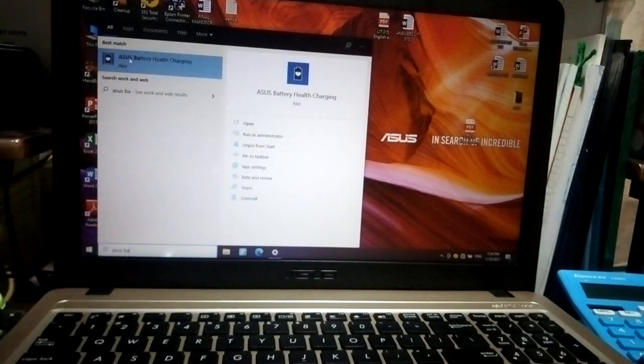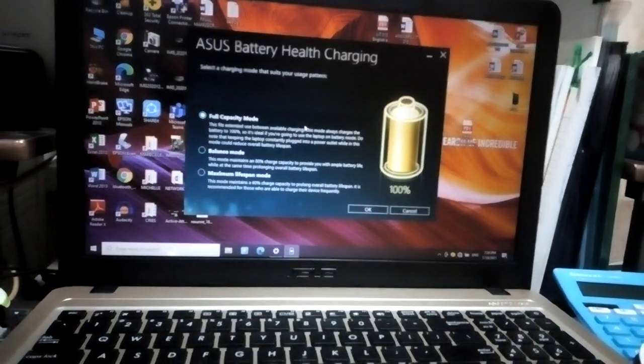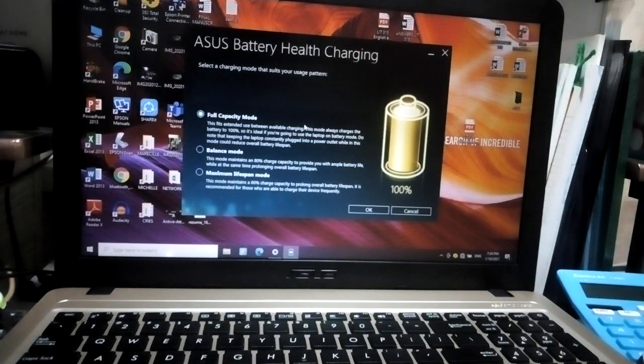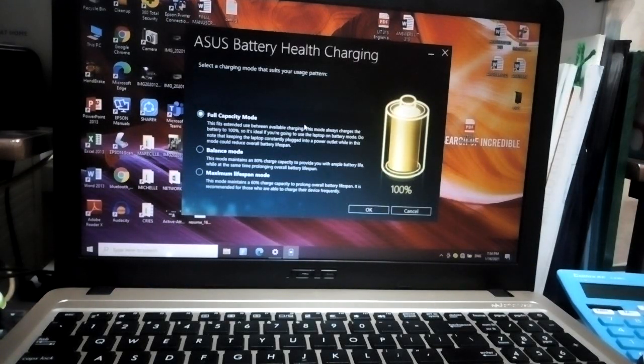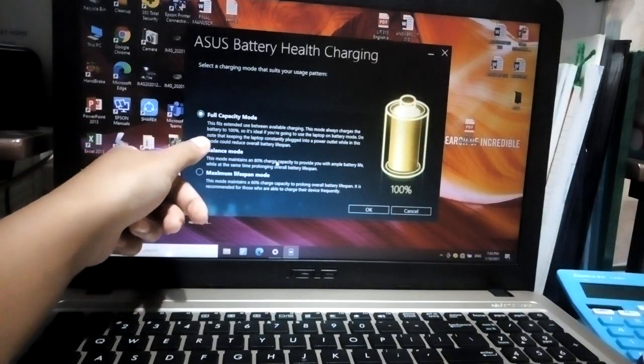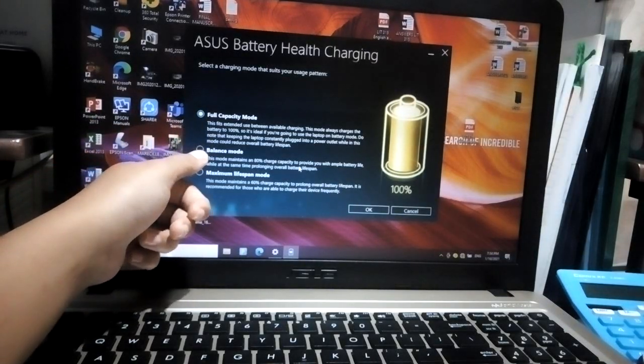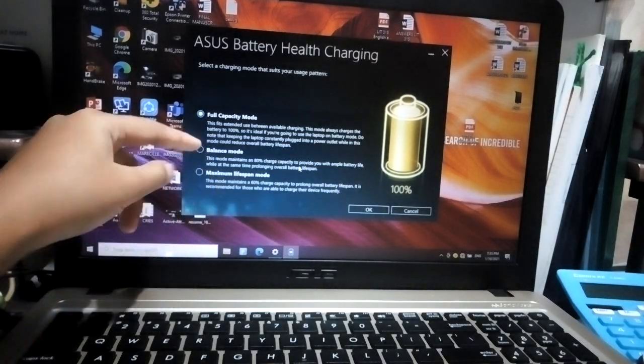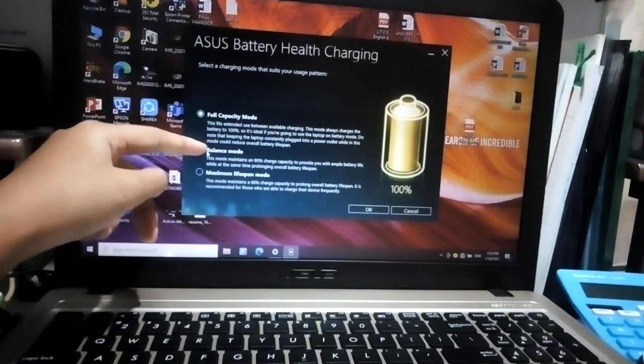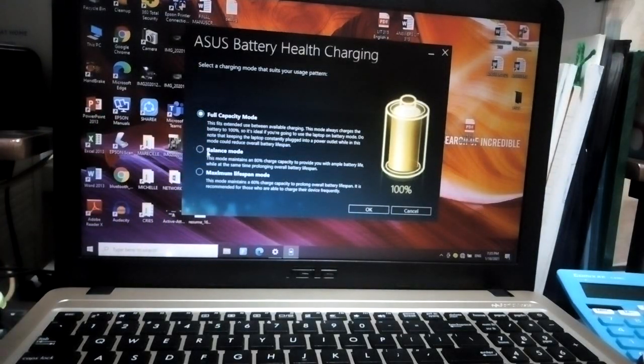about the settings of your battery or battery health. Earlier, I actually realized that I chose the Balance Mode. When we say Balance Mode, it goes only around 80 percent charge capacity, so it stops there